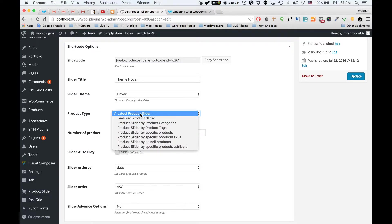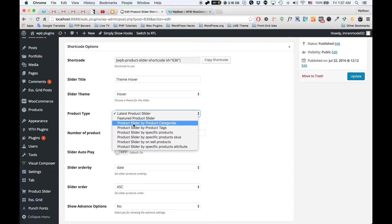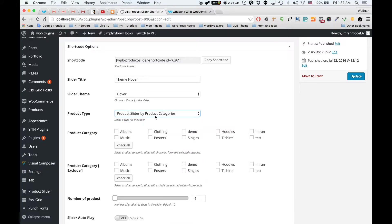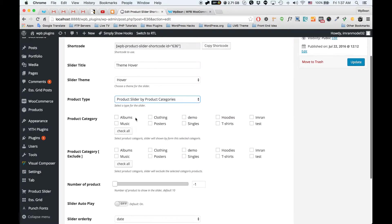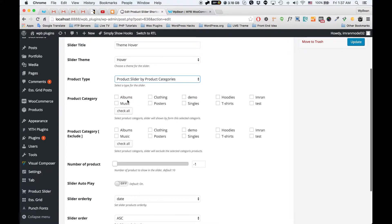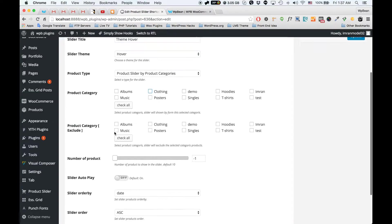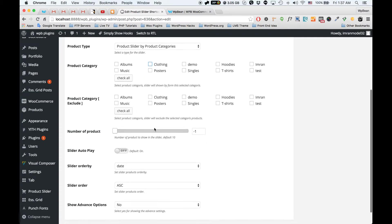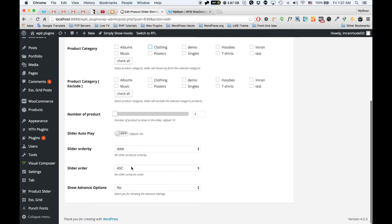By default it will show the latest products. You can also select featured products, or you can select products from categories. If you select the product categories option, you will see all the categories you have. You can select specific categories for this slider, or you can exclude categories from the slider.